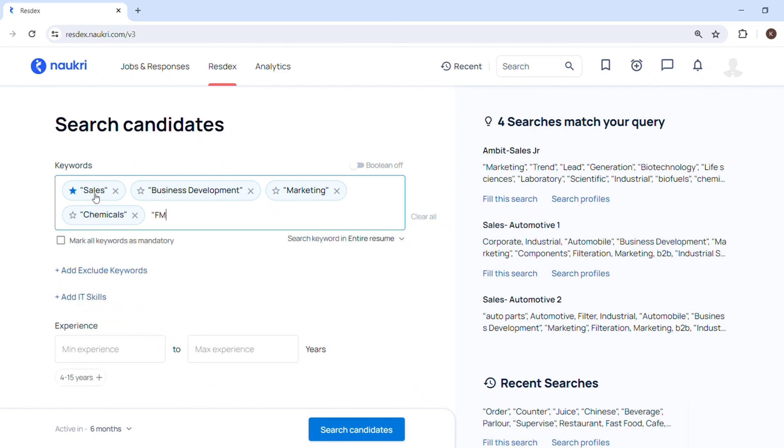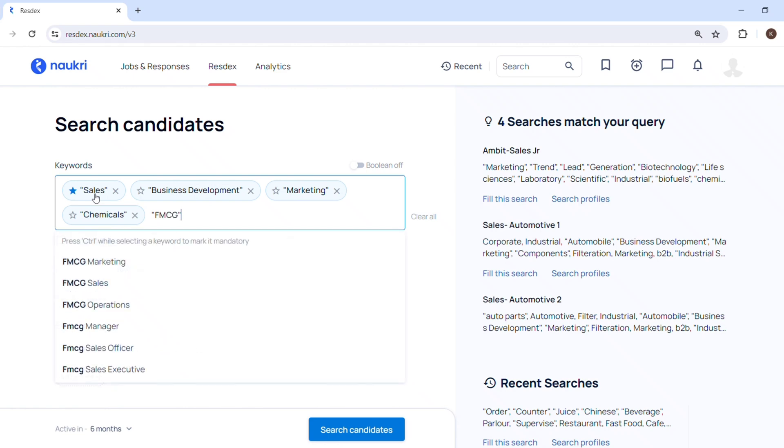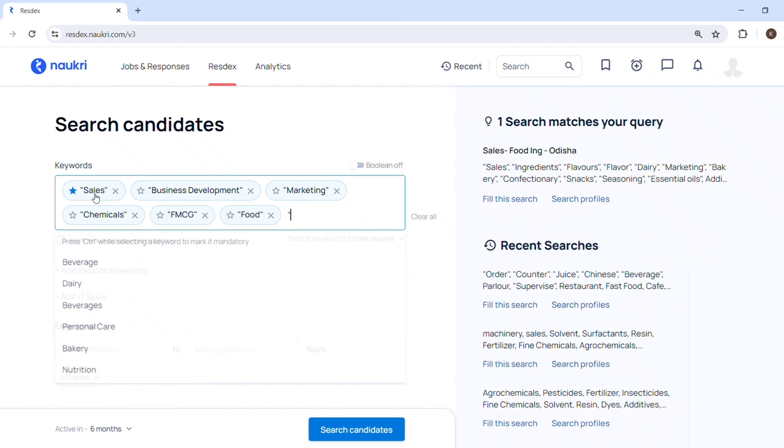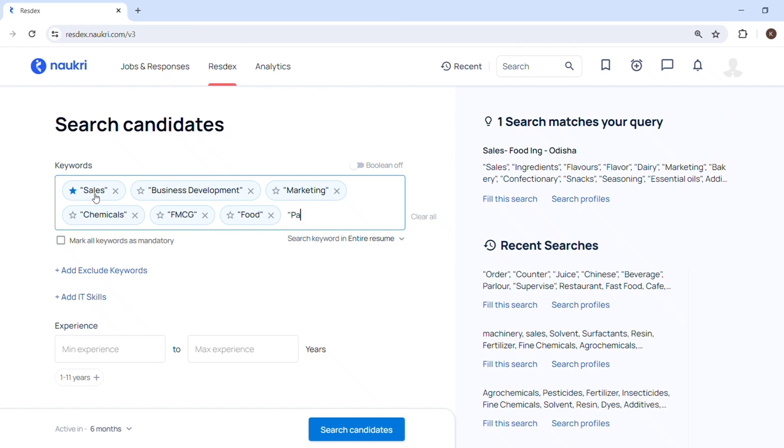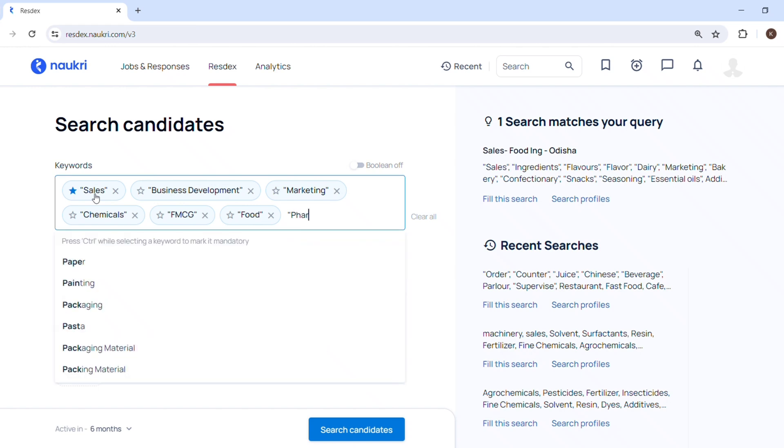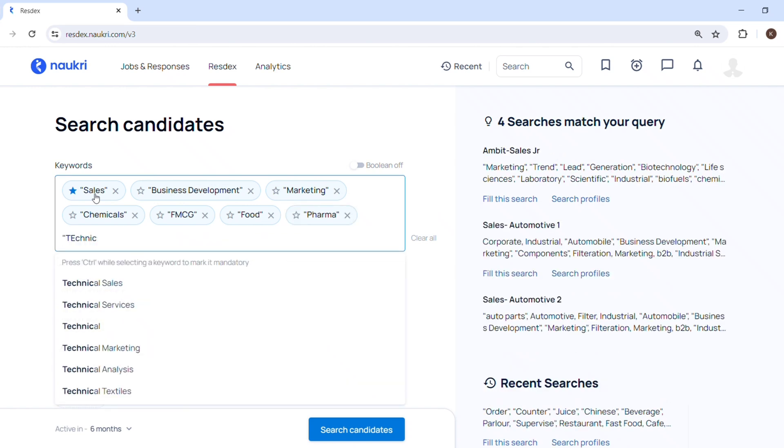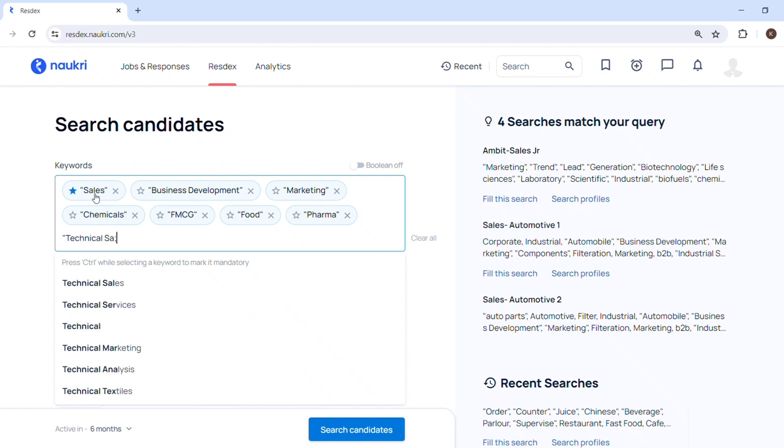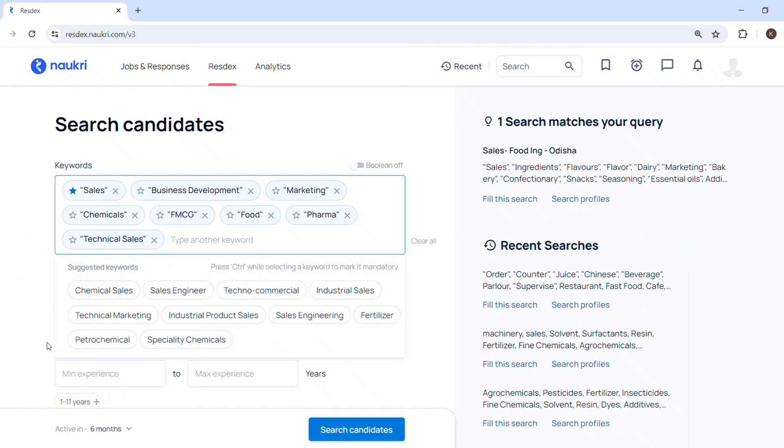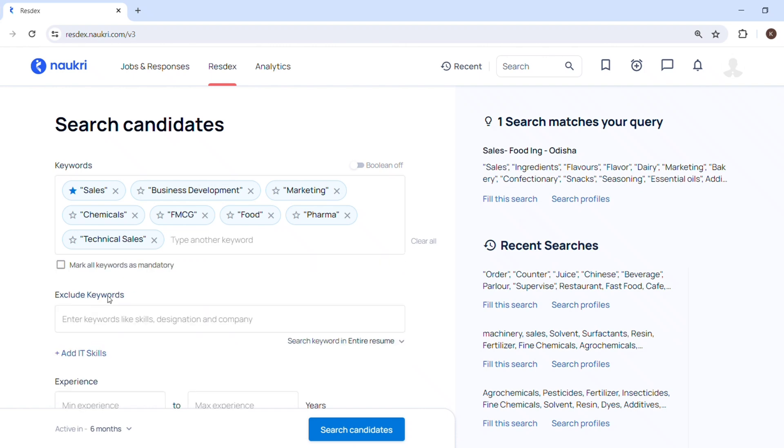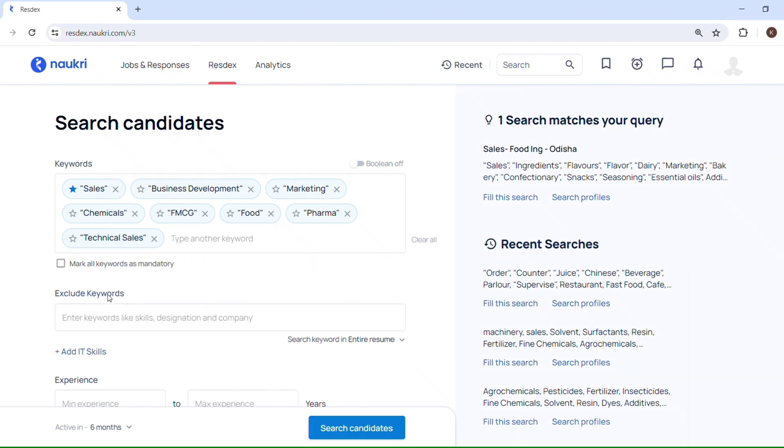I will put firstly keywords which are related to sales and business development role. So I am putting sales, business development, marketing. Then I'm putting the keywords which are relevant for my profile like chemicals, FMCG, food, pharma. People write technical sales as well. Here you can see I have star-marked the sales as a keyword.